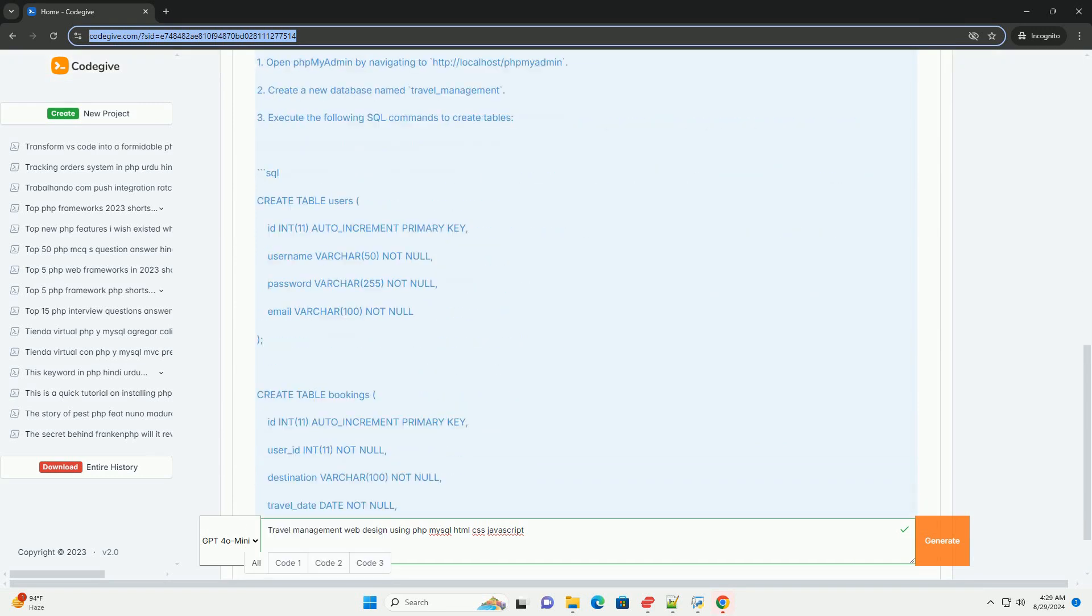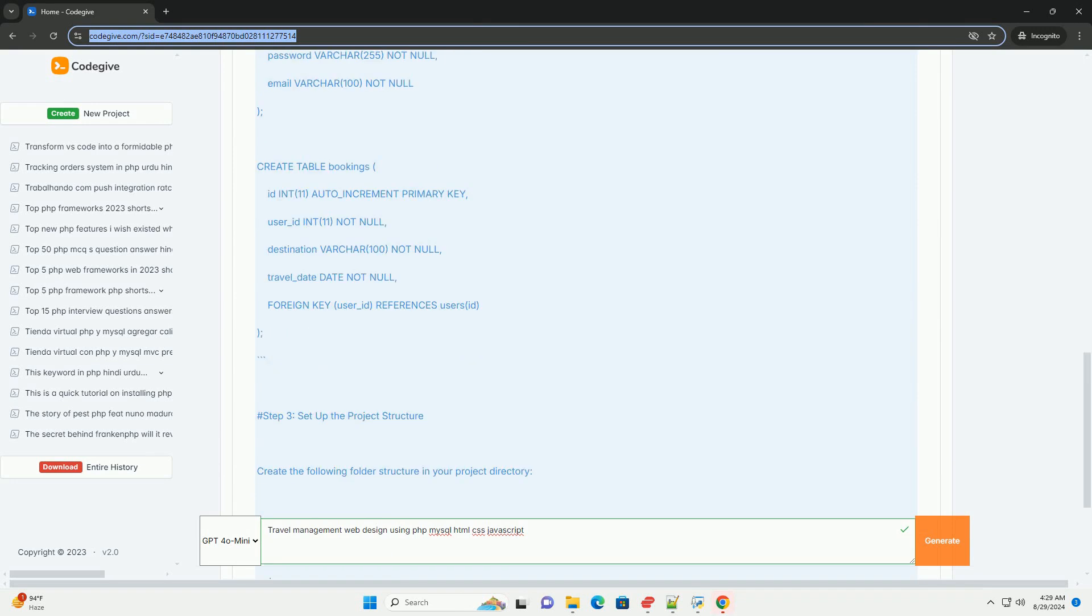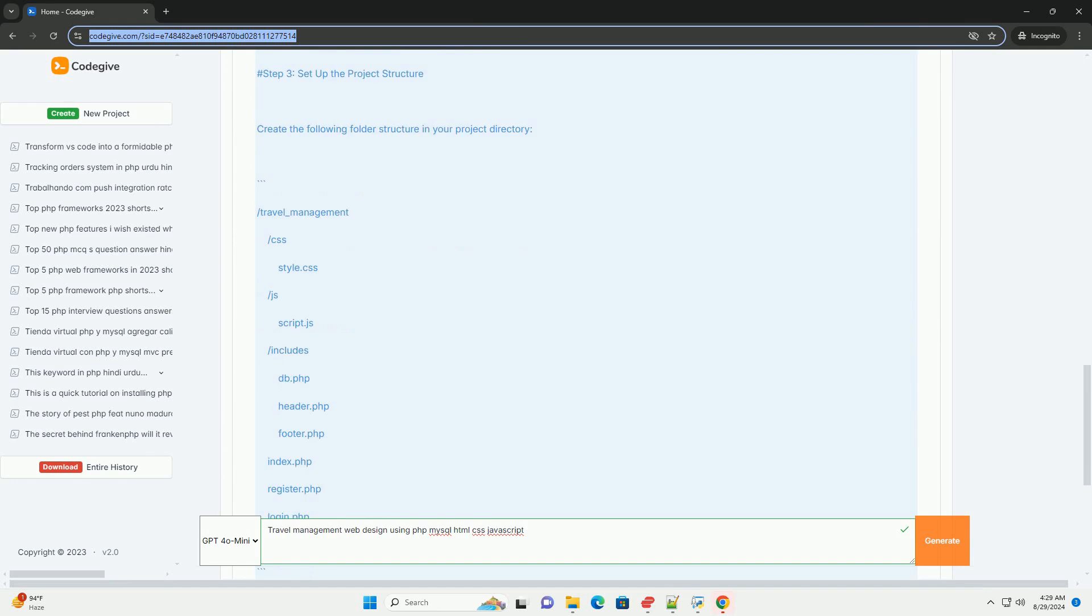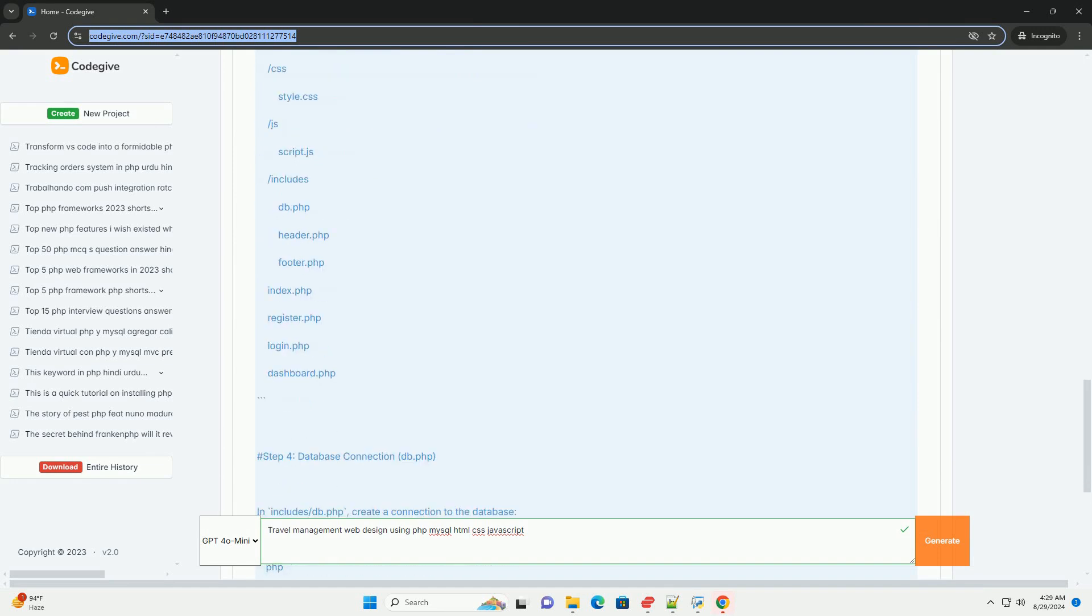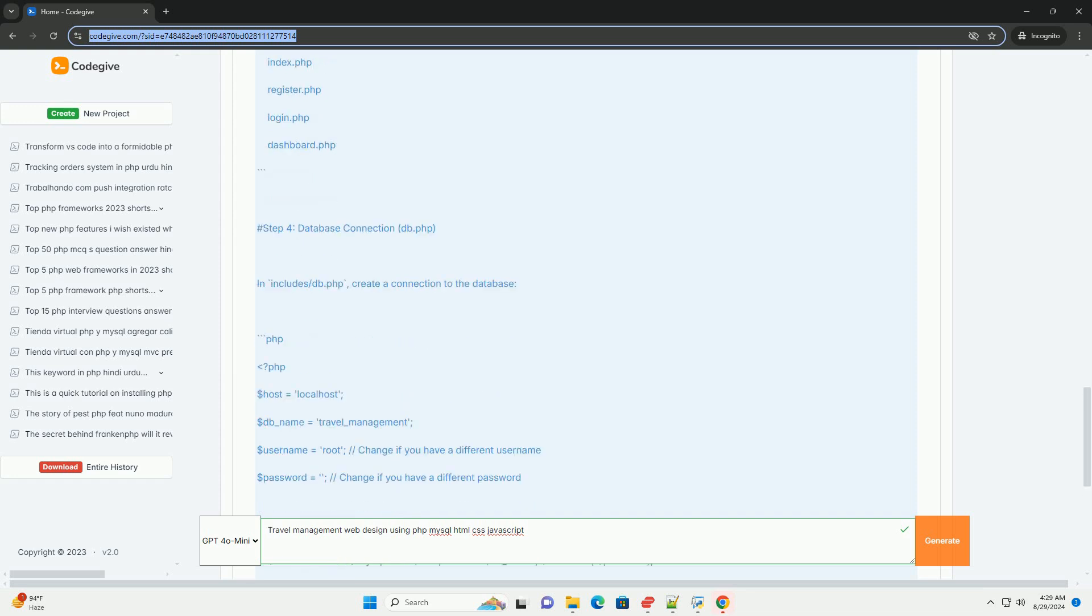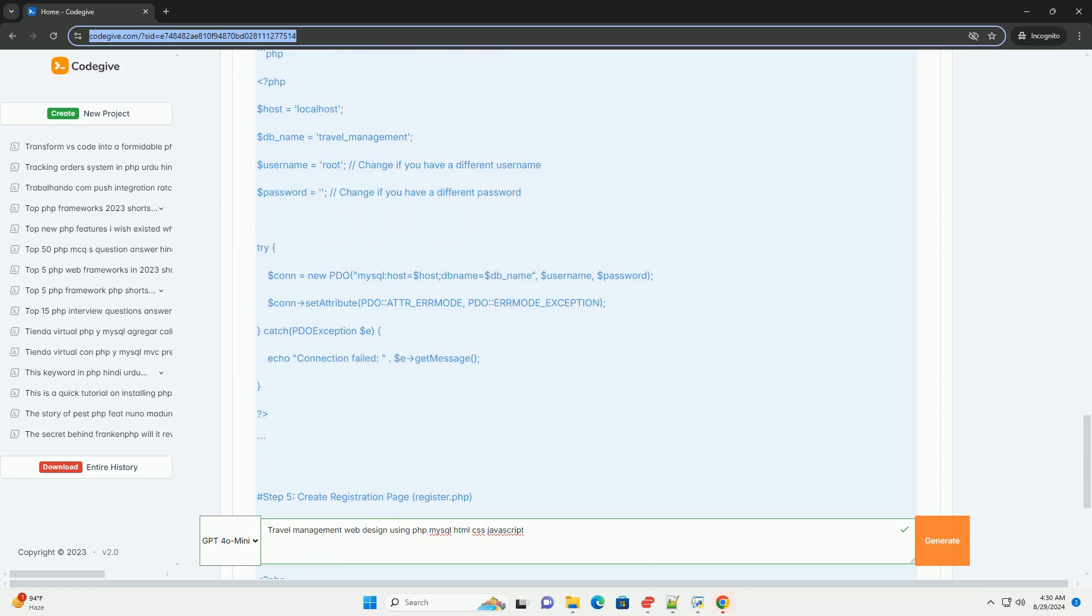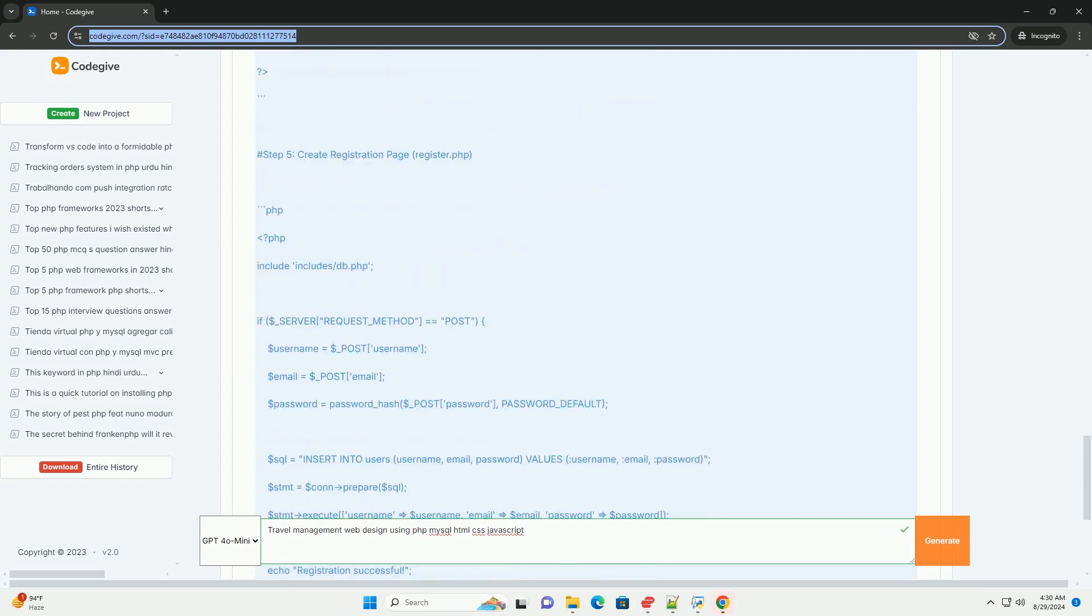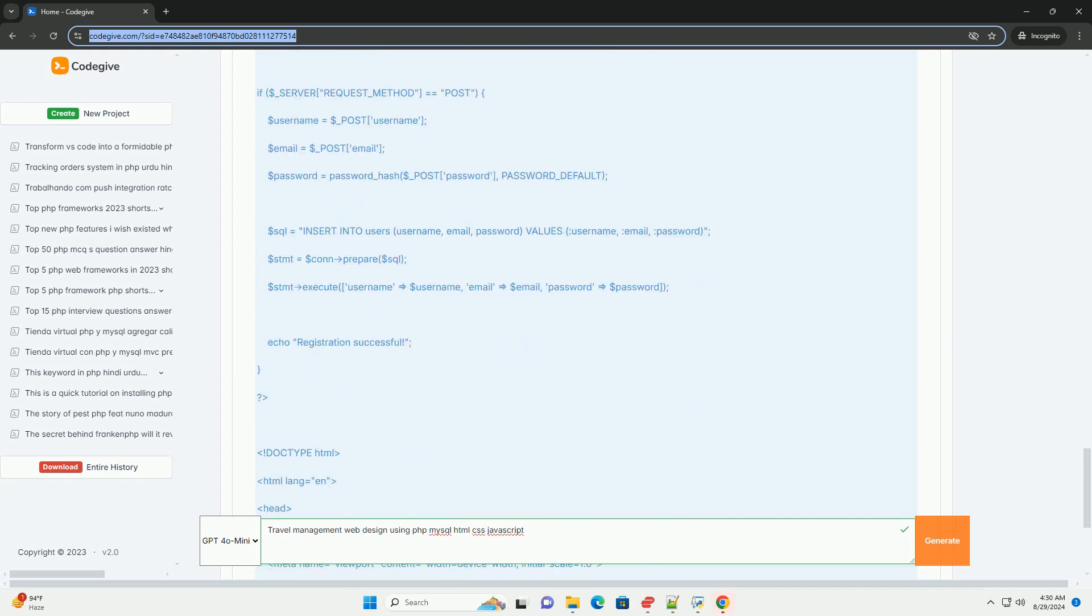Utilizing PHP and MySQL for server-side development and dynamic content generation ensures efficient database management, with user data and travel information securely stored and easily retrieved. HTML and CSS are essential for structuring and styling the user interface, creating an aesthetically pleasing and user-friendly experience.